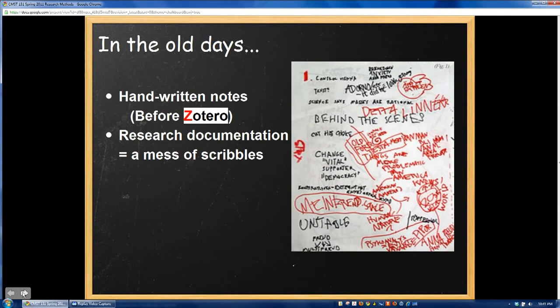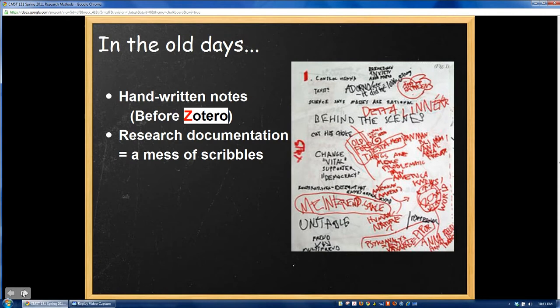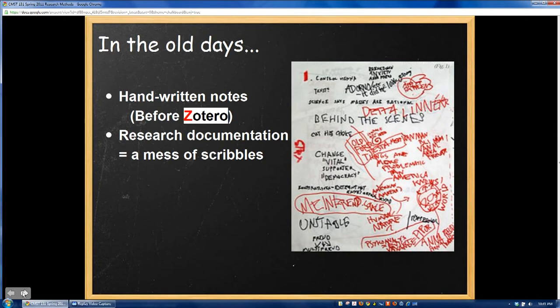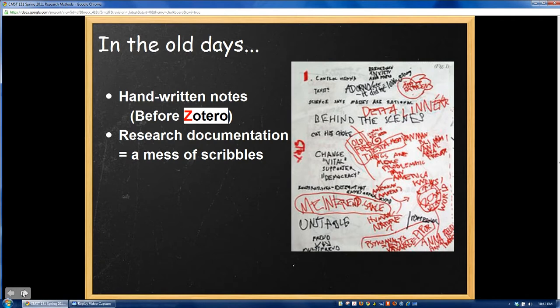In the old days, before we had fancy reference management software, there was a variety of techniques that people would use to conduct their research. Many students would engage in what I would call scratch notes, where references and notes and sources were written all over the place with the hope that somehow they'd be able to bring those sources back together and actually finish a paper. Ultimately, this was a bit of a mess and not a very successful method.